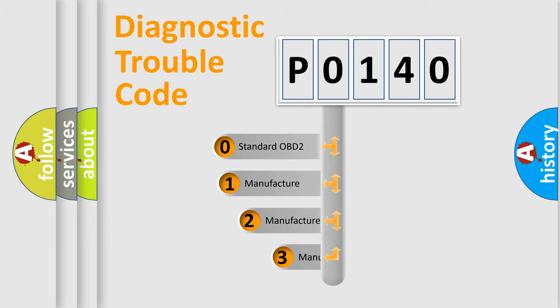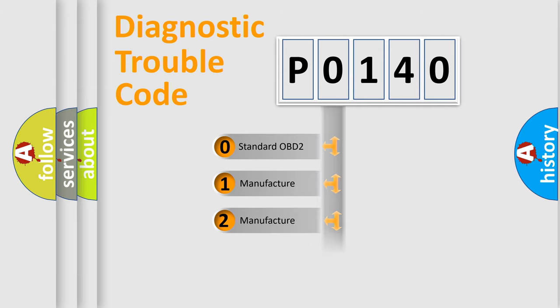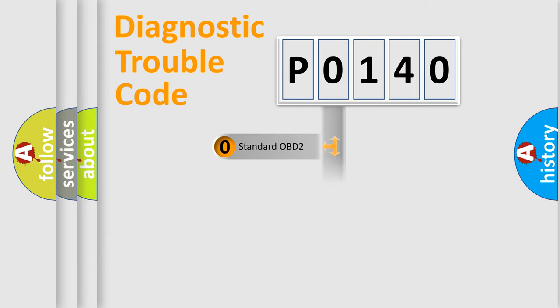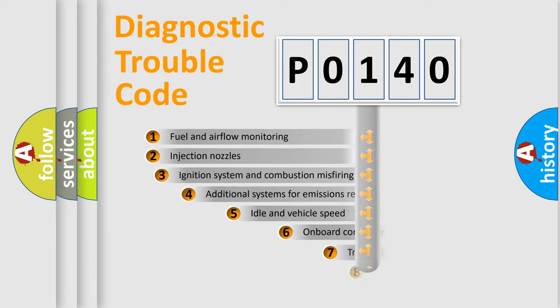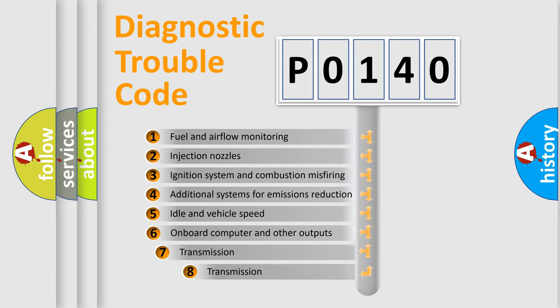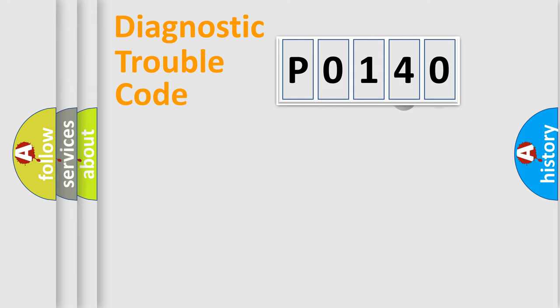If the second character is expressed as zero, it is a standardized error. In the case of numbers 1, 2, 3, it is a car-specific error expression. The third character specifies a subset of errors. The distribution shown is valid only for the standardized DTC code.